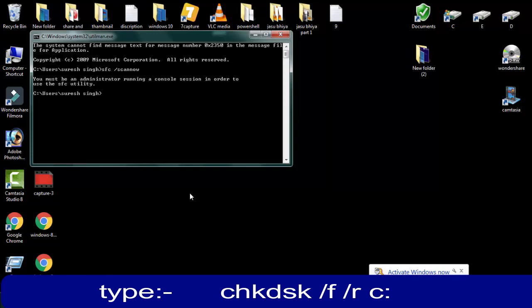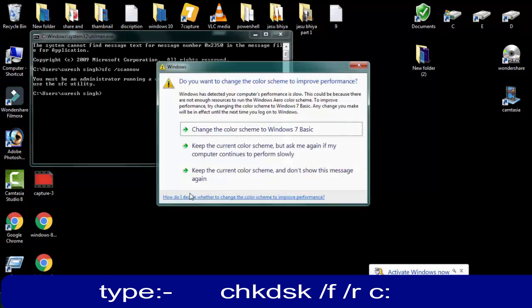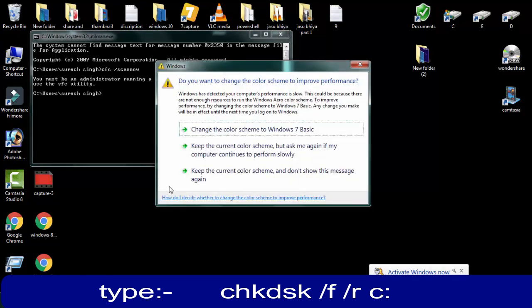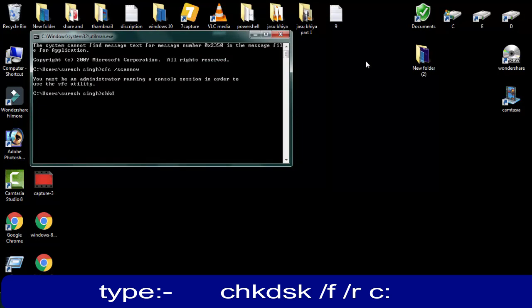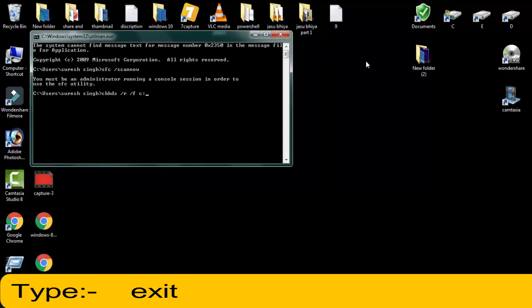Afterward you have to write the second command which is: CHKDSK space forward slash R space forward slash F space C colon. Then press Enter. The system will check all the corrupt files on the BIOS menu itself.